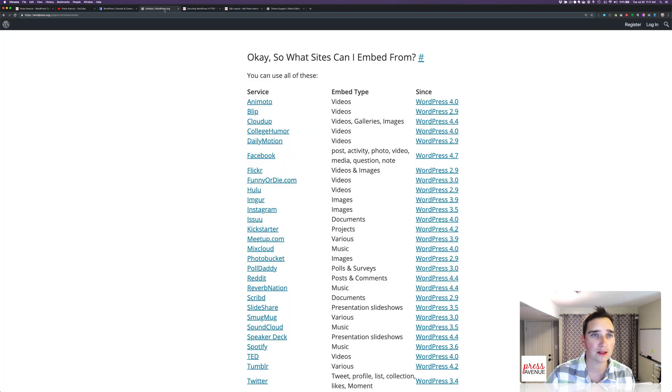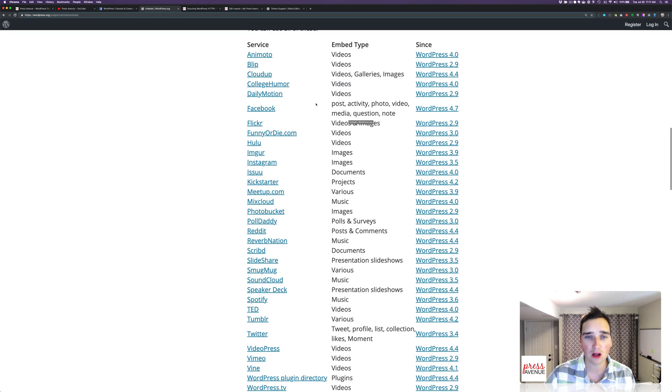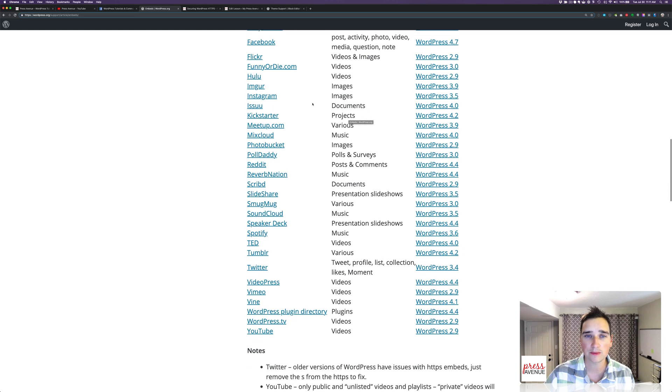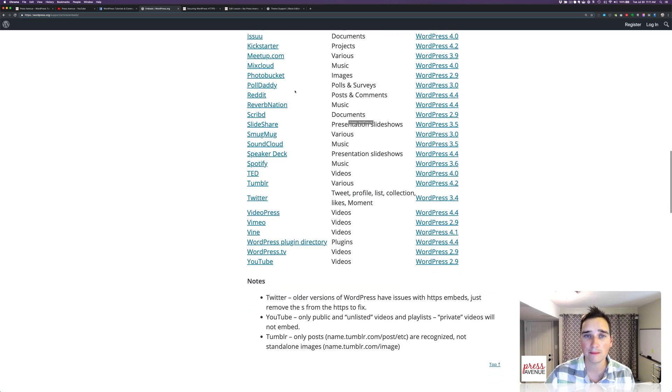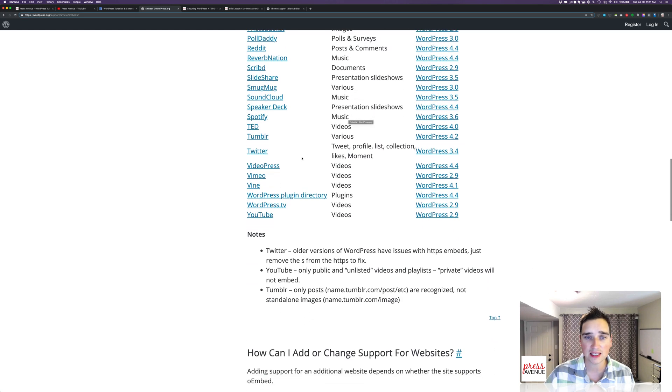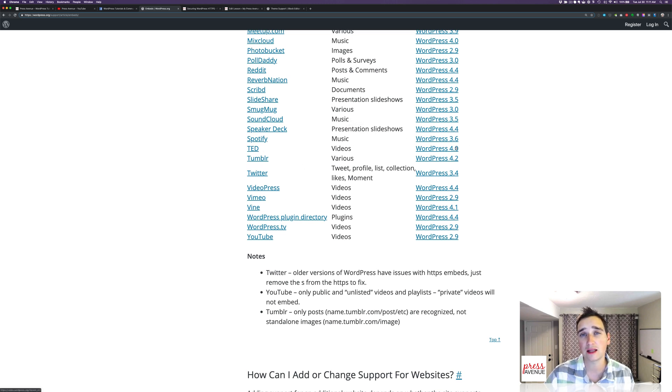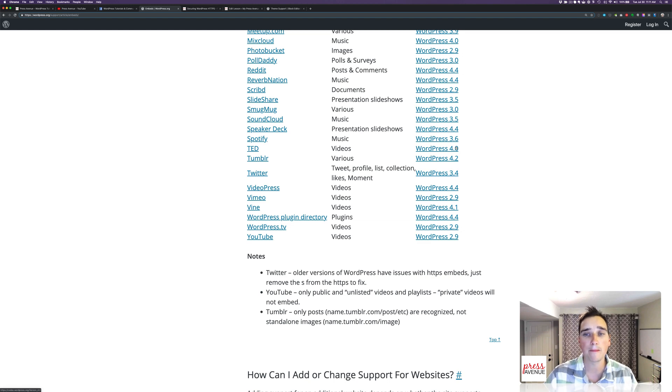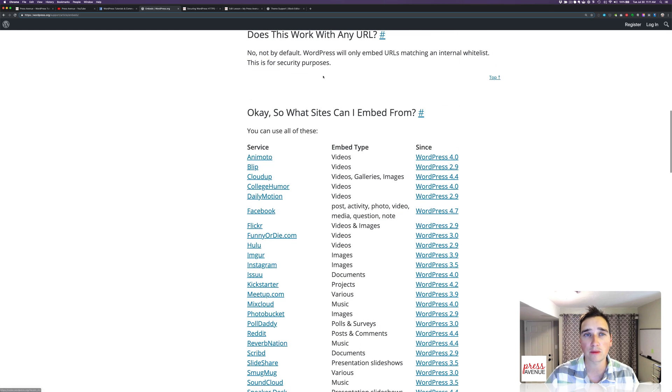Blip, CloudUp, CollegeHumor, Facebook, Instagram, Meetup.com, Reddit, PollDaddy, TED, etc. So if you took a TED video, as of 4.0, you can paste in the link into Gutenberg, and it pulls up a special o-embed box. So I'll put this list in the blog post below.